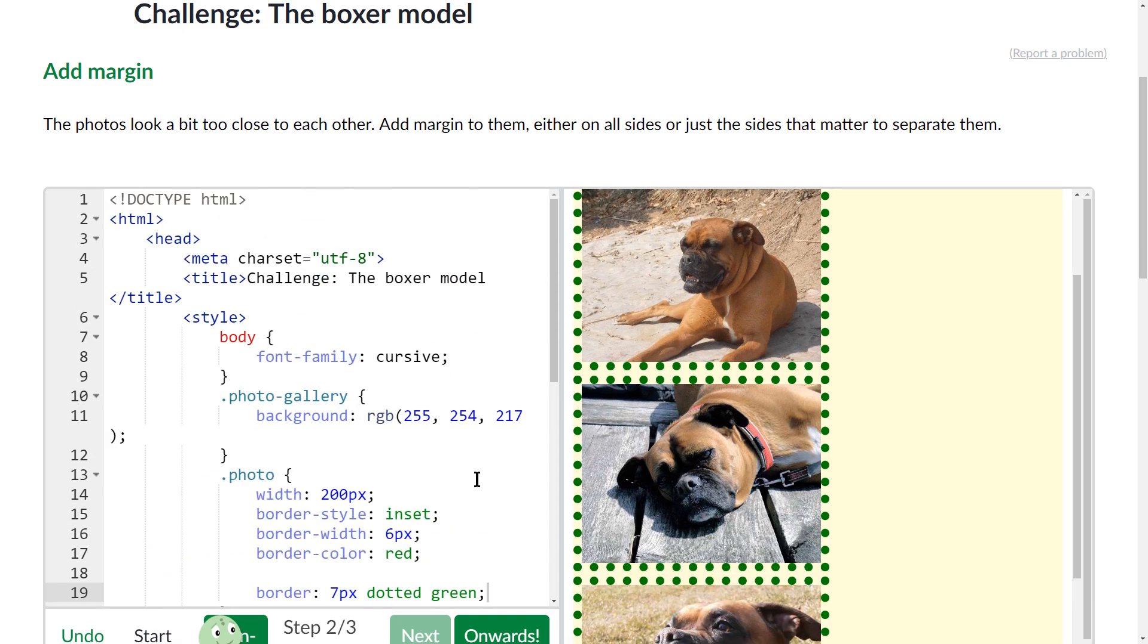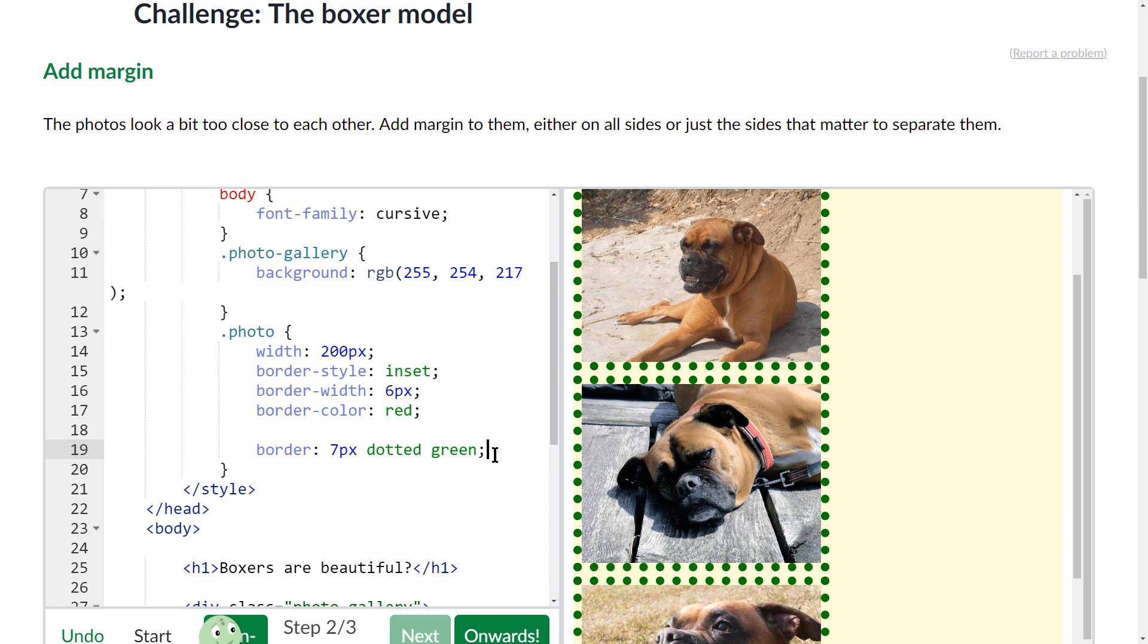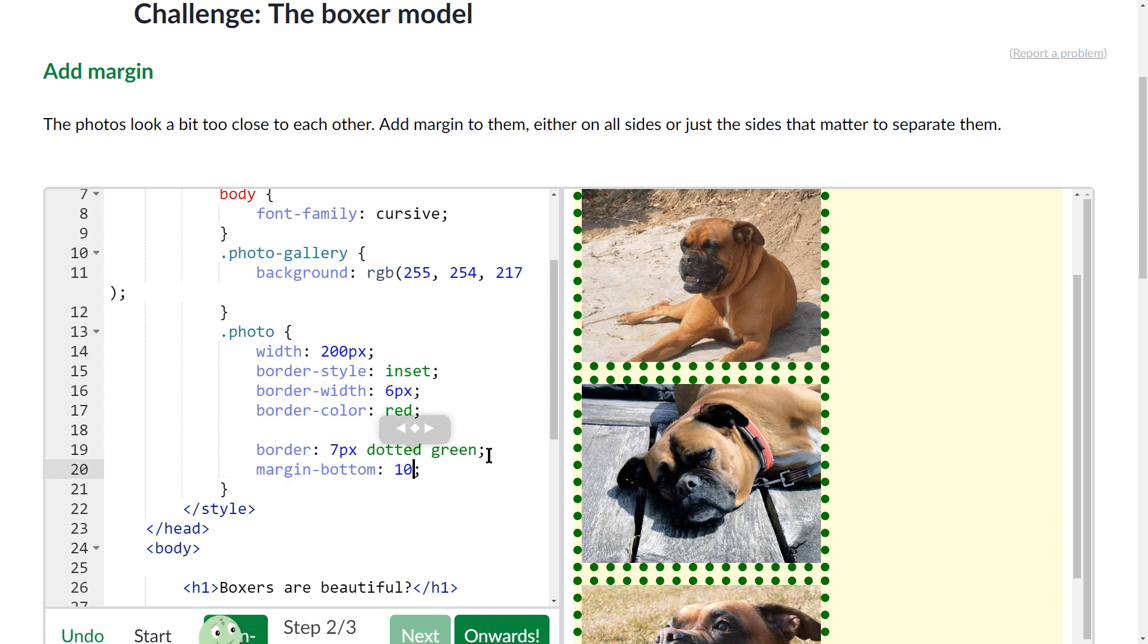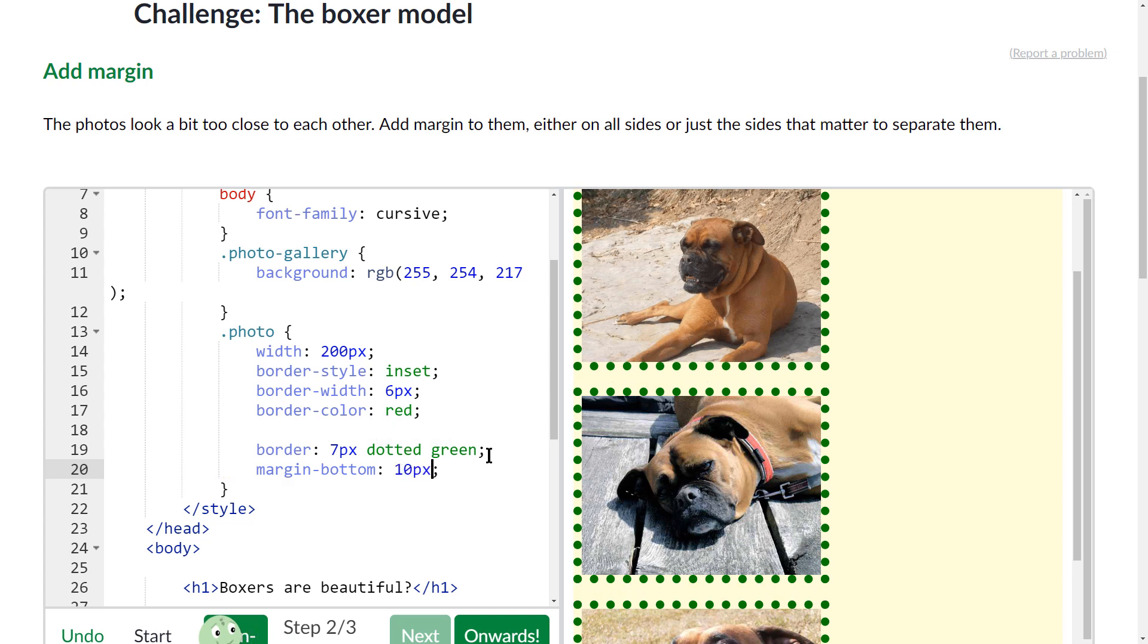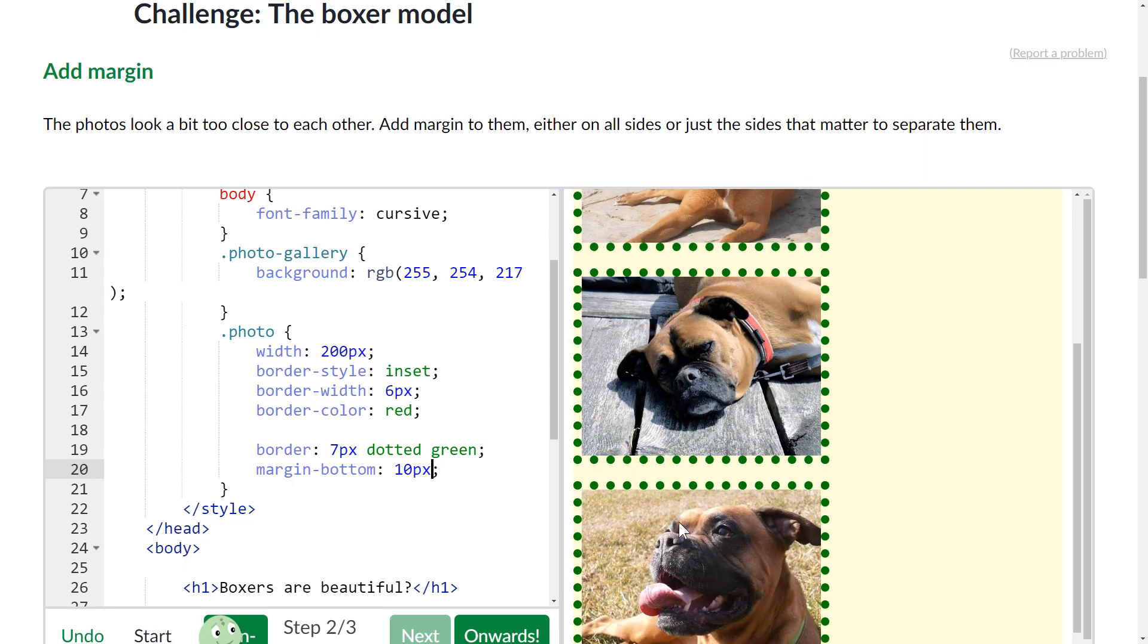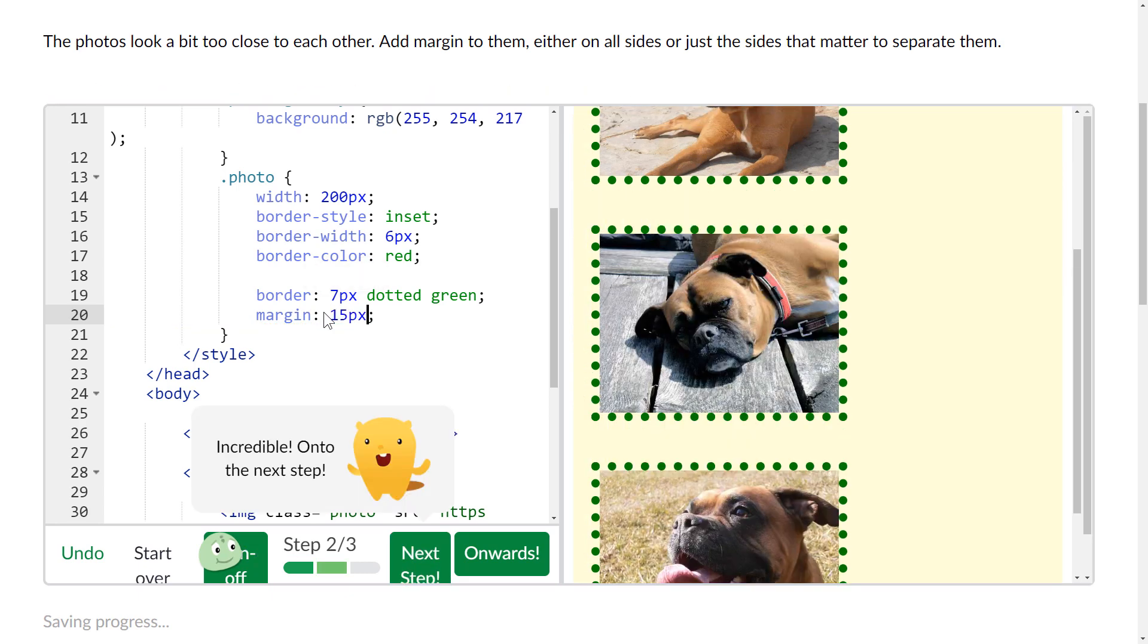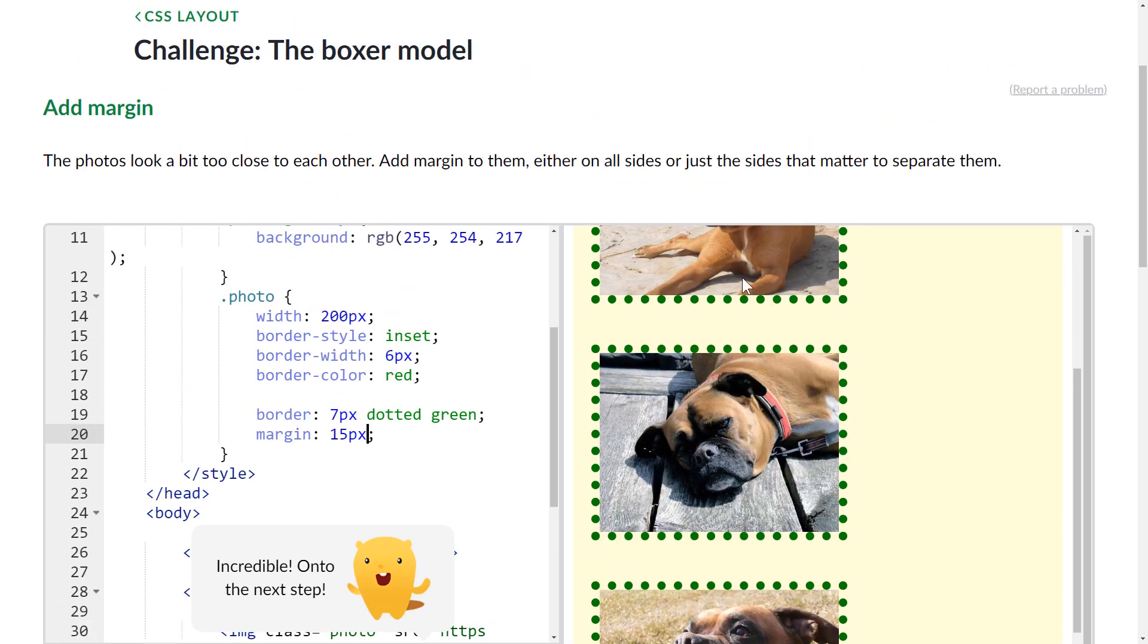So it says add margin, so let's do margin-bottom colon space, I add my semicolon, and let's do 10px. And you can see right there it just bumped and gave us a little bit of extra margin there. Let's just do 15.